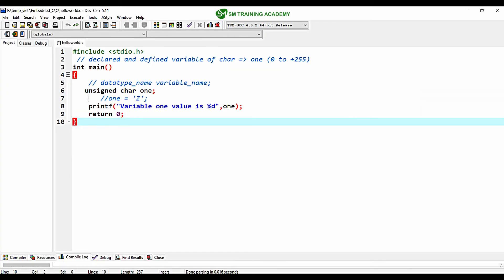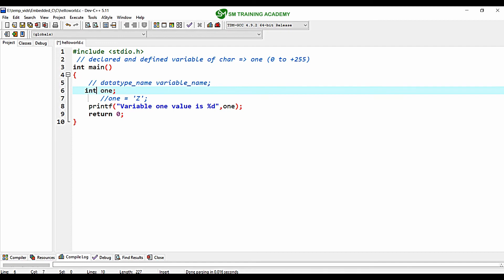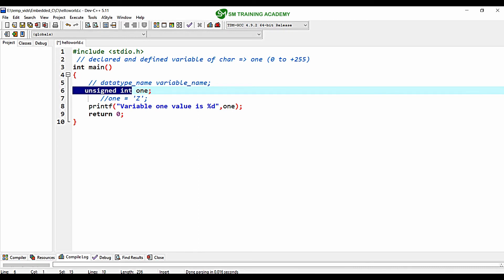This is the program we wrote in the previous video for demonstrating the char variable, and in the same way I am going to demonstrate the int variable. To declare a variable in int data type, replace char with int. For unsigned int, add the type qualifier unsigned before int. You can also provide the signed qualifier, but it is not necessary since int defaults to signed.